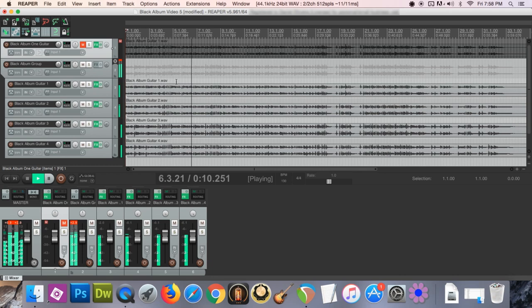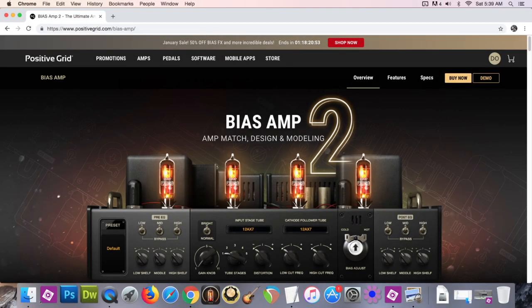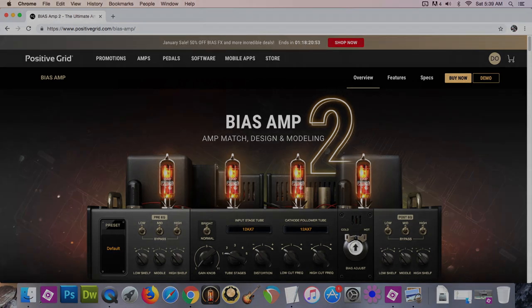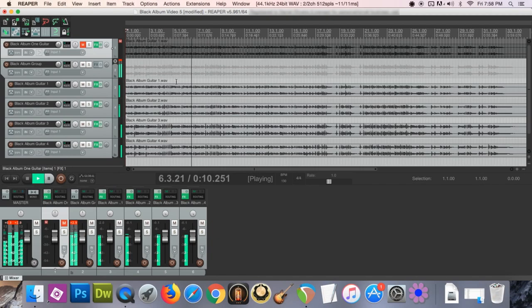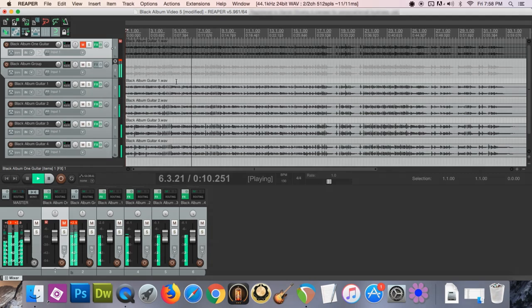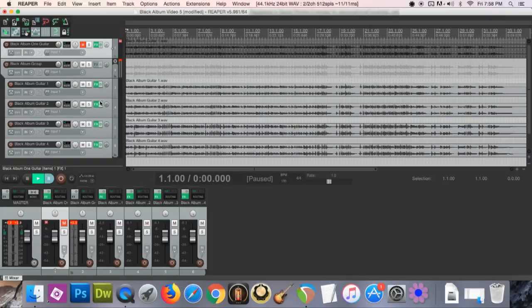Now I'll show the Bias Amp and Bias FX plugins. At the end of this video, I'll explain how to download my Black Album preset in case you're not familiar with Bias FX. But if you want to learn how to create your own guitar tone using Bias Amp and Bias FX, watch a video I uploaded called How to Get a Far Beyond Driven Tone by Pantera, where I discuss in detail, step by step, how to match the guitar tone of your favorite band.